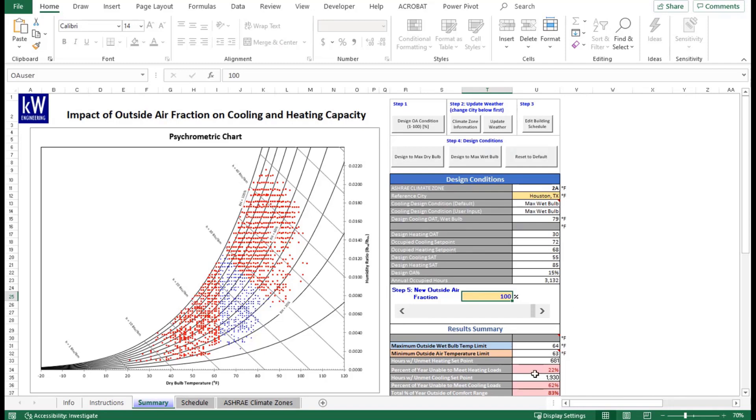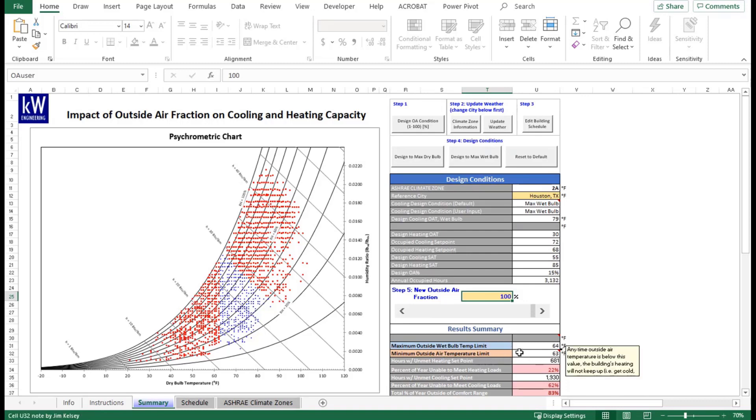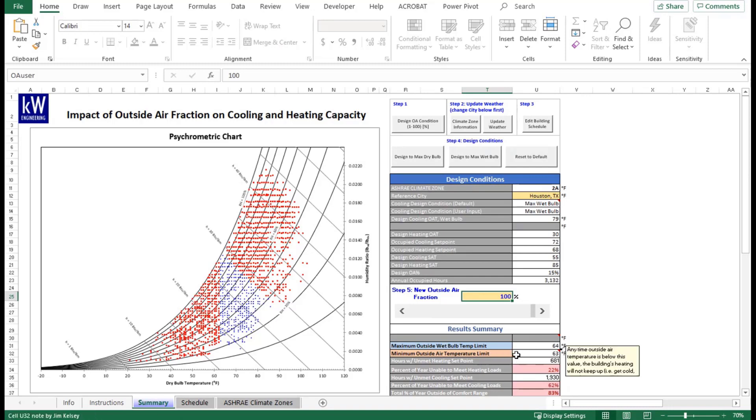You can see on the bottom right, we have additional information for the users that show our summary. Essentially, this shows what our maximum outdoor air wet bulb temperature is, our minimum outdoor air temperature for heating. The top of the blue is for cooling. The orange, reddish here is for heating.